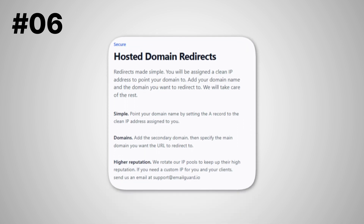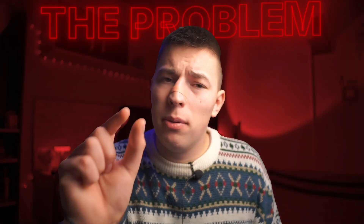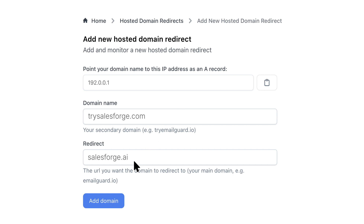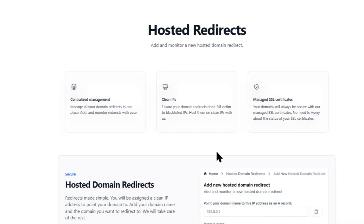The sixth tool is hosted redirects. You should never use your primary domain to send cold emails, which is why we use secondary domains to create extra mailboxes. The problem is if anyone visits your secondary domain, they won't see anything. With domain redirecting, if you have a primary domain like Salesforce and a secondary domain like trysalesforce.com, anyone visiting the secondary domain will land on your primary website. This increases trust and conversions. The tool hosts everything on clean IPs to avoid blacklists and adds SSL certificates for extra security.